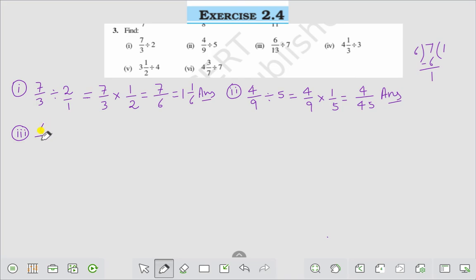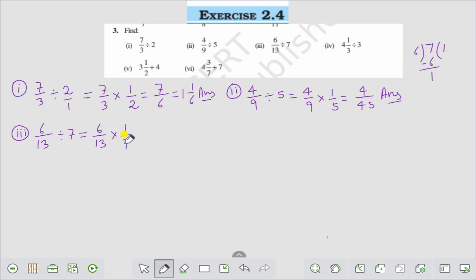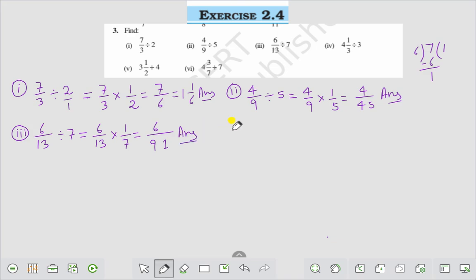Question number 3 is 6 by 13 divided by 7. It will be written as 6 by 13 into the reciprocal of 7, that is 1 by 7. That comes to 6 by 91. This is the answer to Question number 3.